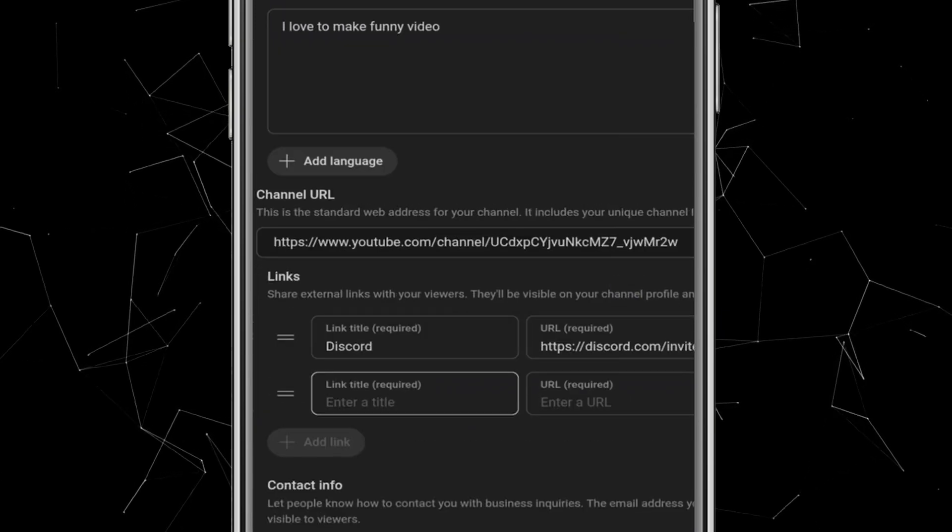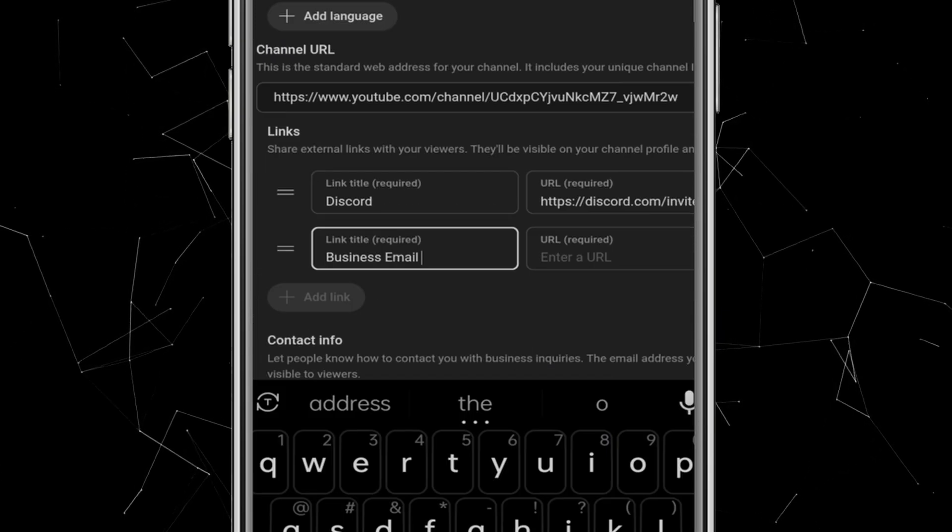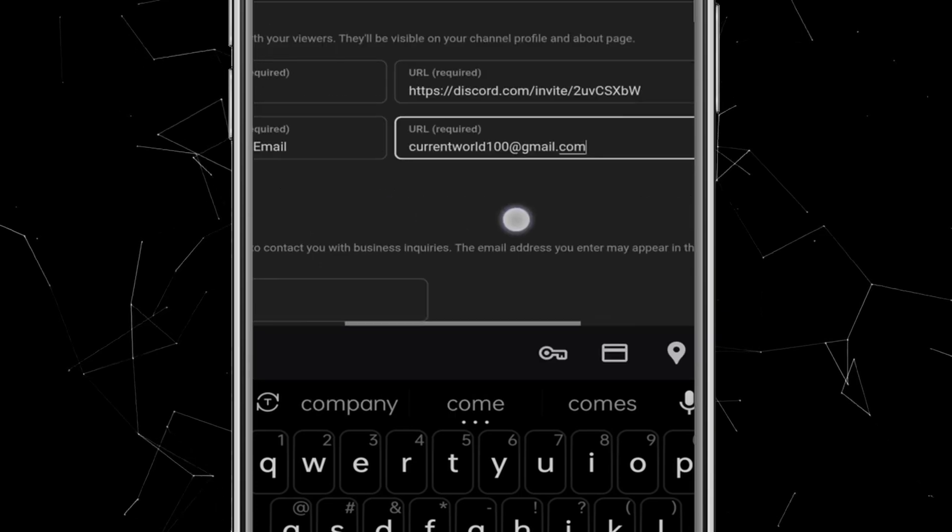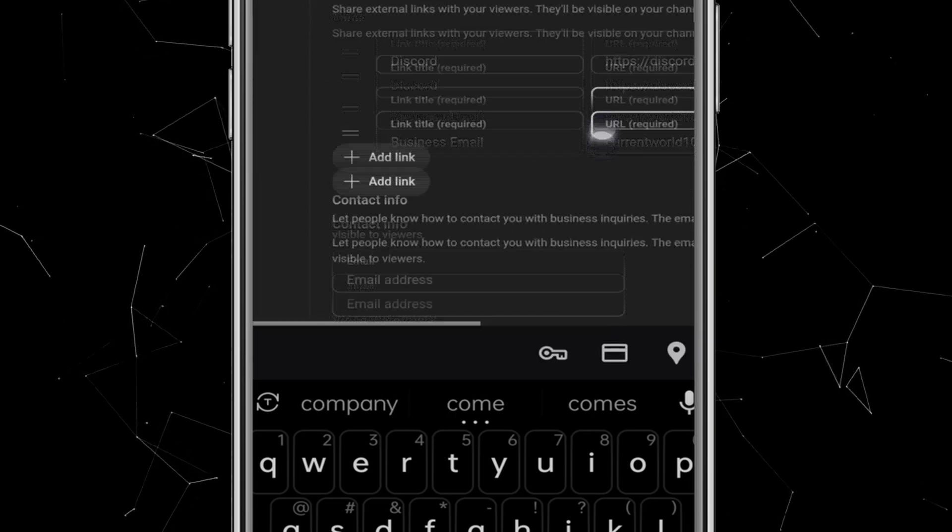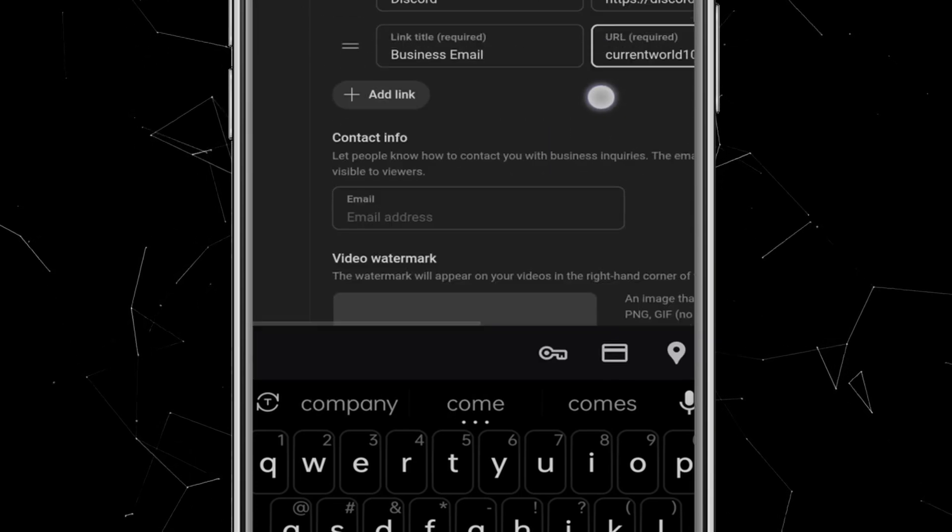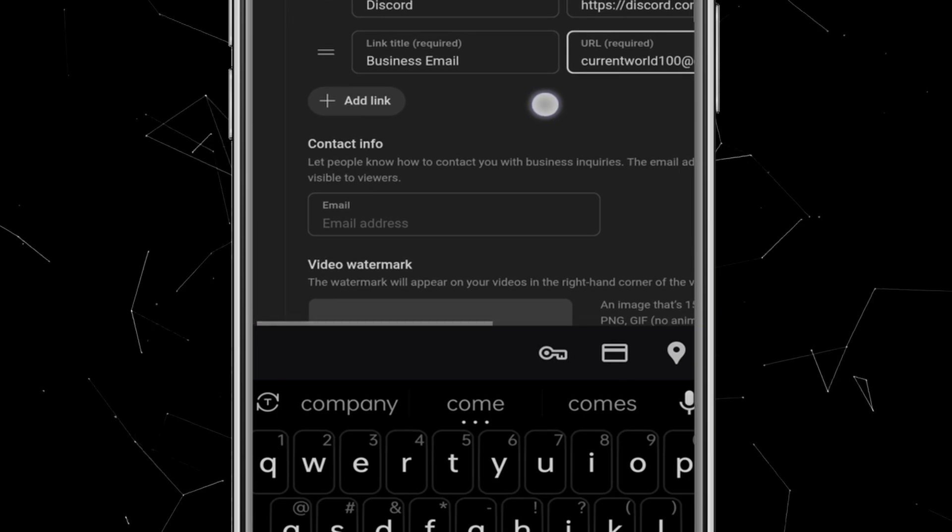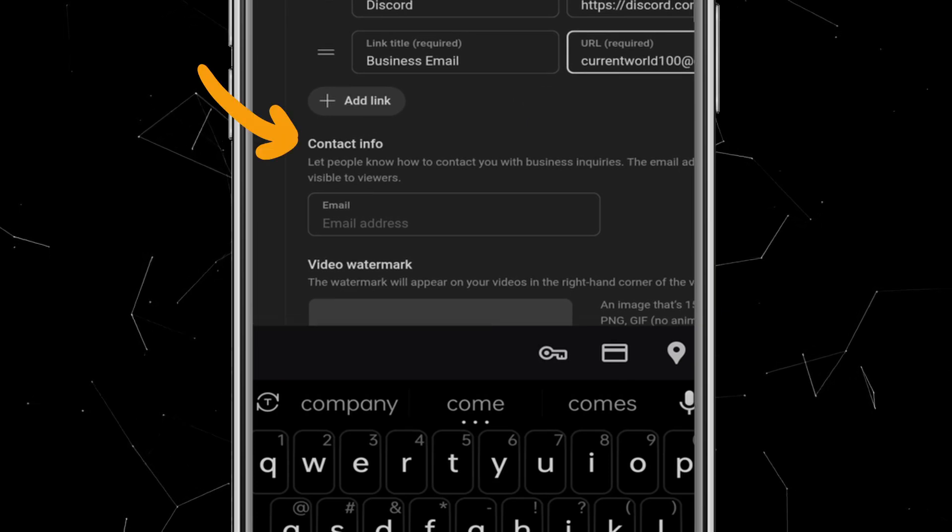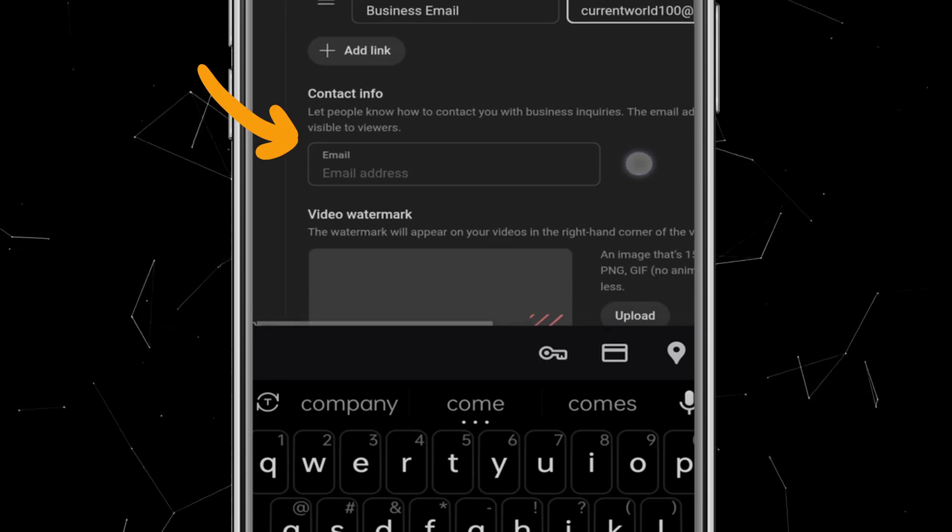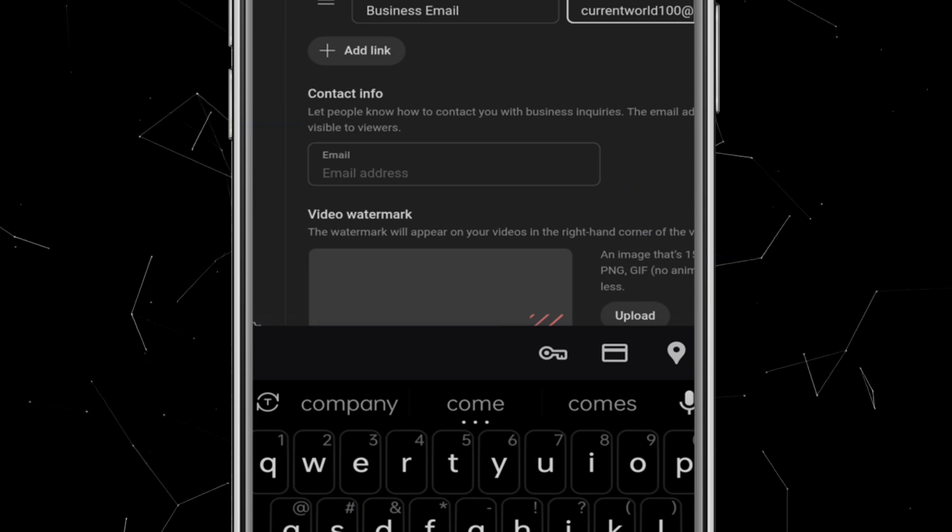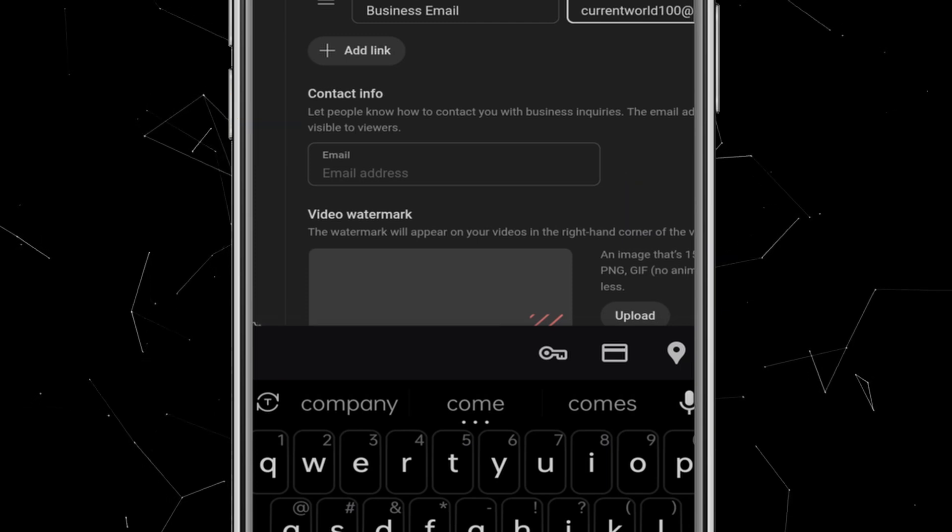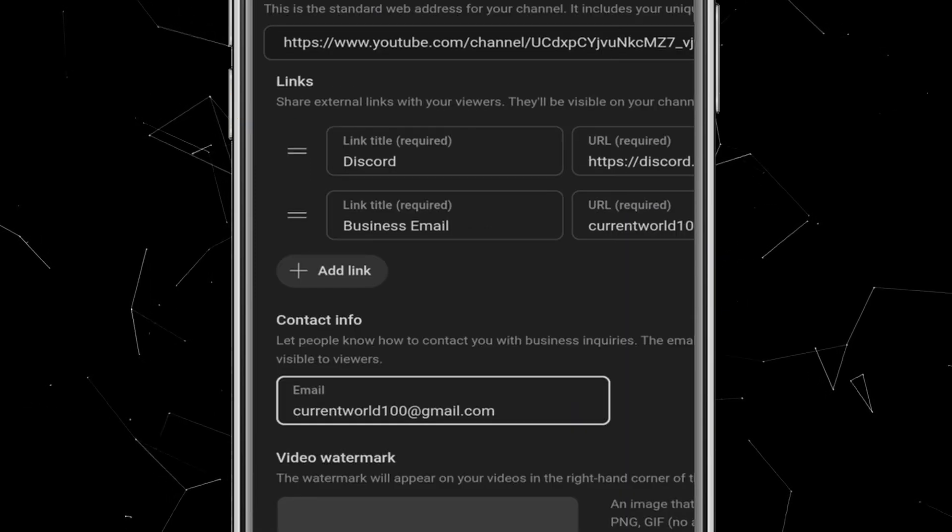I'm gonna add my business email here too. That way, if any company wants to collab or promote something through my videos, they can easily reach me. Right below, you'll find Contact Info option. You have to add your business Gmail here. This is important as I told you, if any company wants to collab or promote something through my videos, they can easily contact me through this Gmail. I'll just drop the same Gmail address.